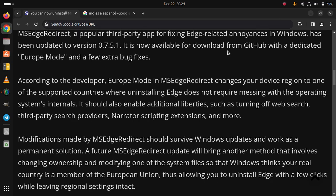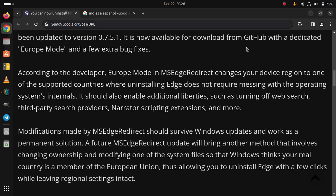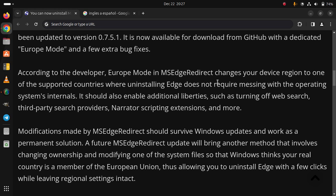Modifications made by MS Edge Redirect should survive Windows updates and work as a permanent solution. A future MS Edge Redirect update will bring another method that involves changing ownership and modifying one of the system files so that Windows thinks your real country is a member of the European Union, thus allowing you to uninstall Edge with a few clicks while leaving regional settings intact.